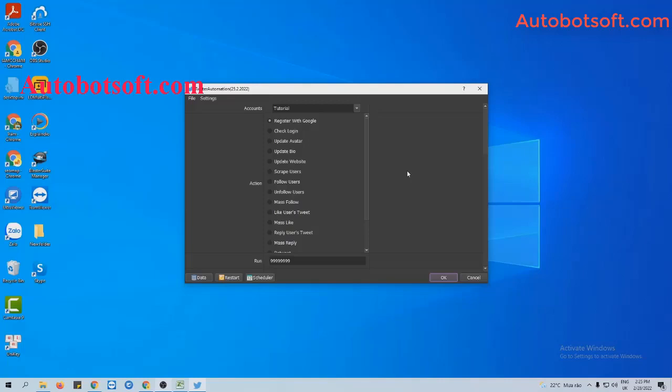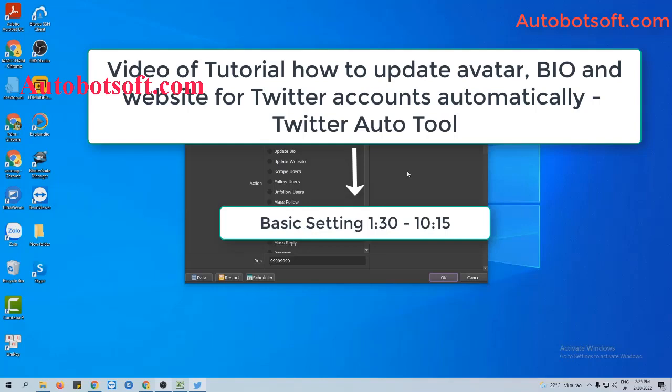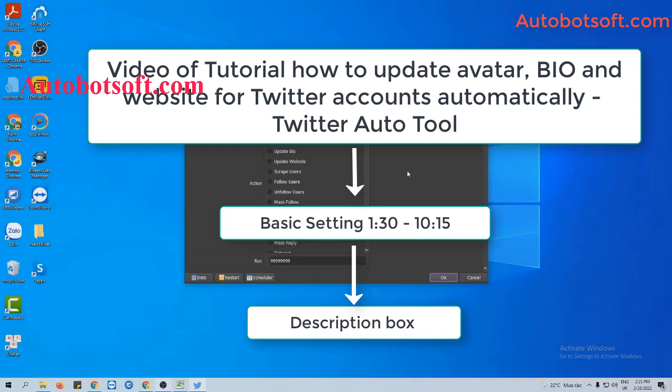There are several basic settings to set up before running this function. Please refer to the tutorial video on how to update bio and website for Twitter accounts automatically, from minute 1:30 to minute 10:15. I will post a link to this video in the description box.